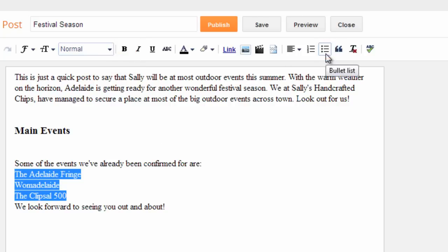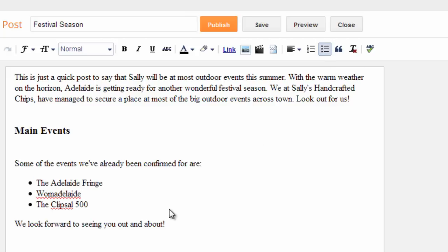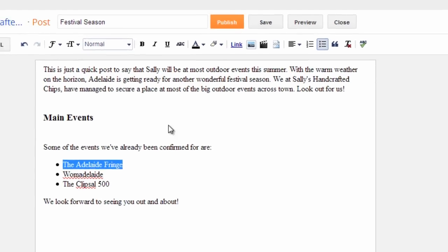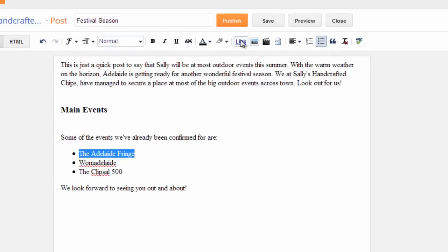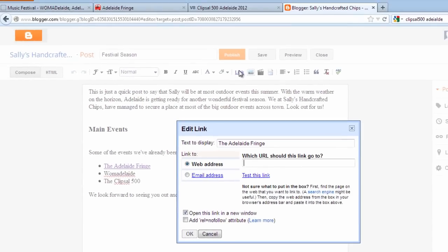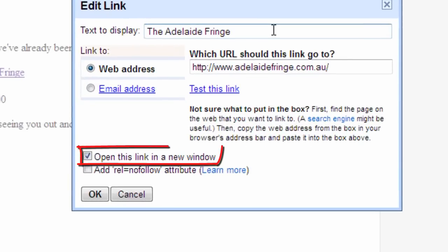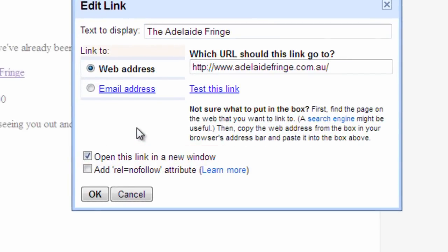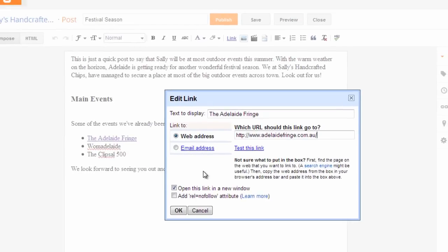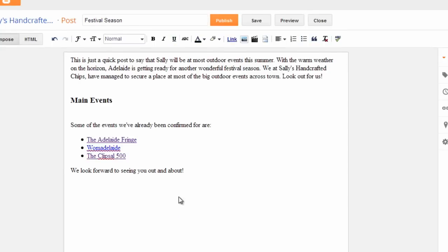Next why not make your post more interactive by inserting hyperlinks to other blog posts or website pages. Highlight a word or phrase and click the link button in your task bar. This opens a window where you can enter the web address of the blog post or web page you want to link to. If the link is to someone else's website leave the box called open in a new window ticked. Leave it unticked if your link is to one of your own pages or posts. Click OK when finished.